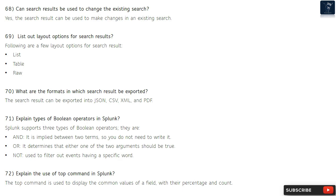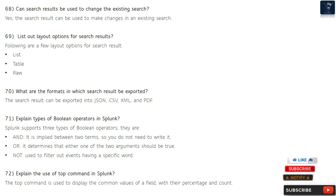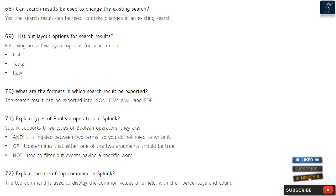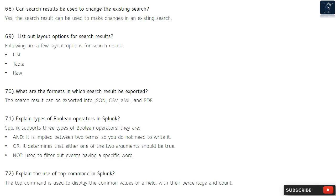Question 69: List out layout options for search results. Following are a few layout options for search results: list, table, and raw. Question 70: What are the formats in which search results can be exported? The search result can be exported into JSON, CSV, XML, and PDF.